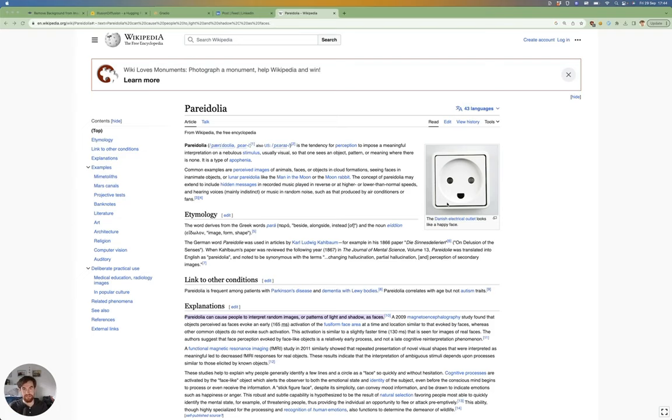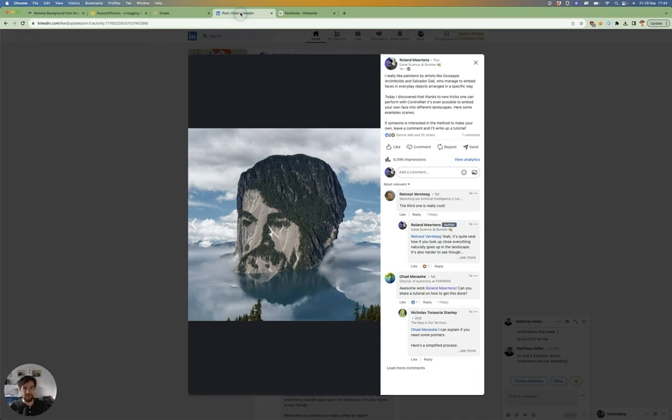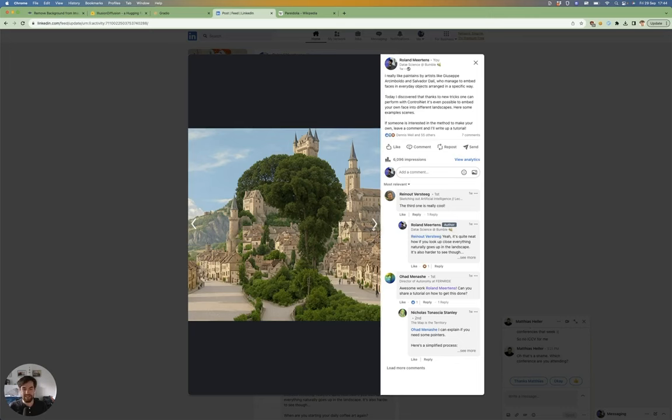And because humans are so good at this, I got a lot of responses to this post on my LinkedIn feed last week, where people can clearly see a face in the clouds - in this case, my face.